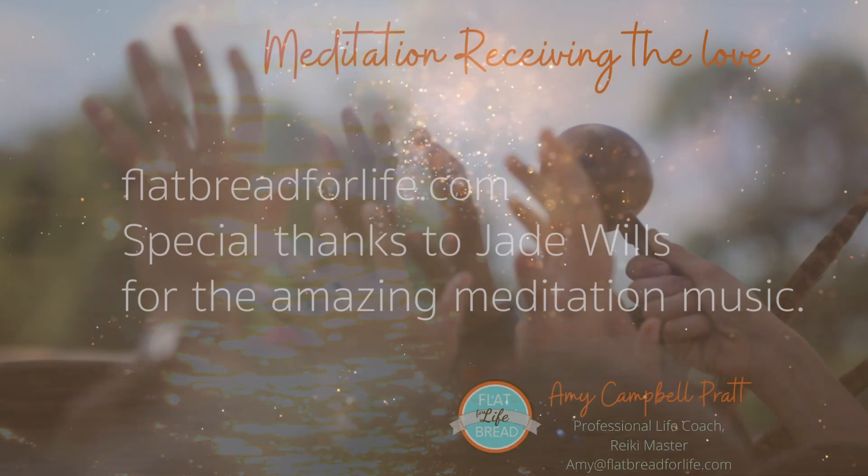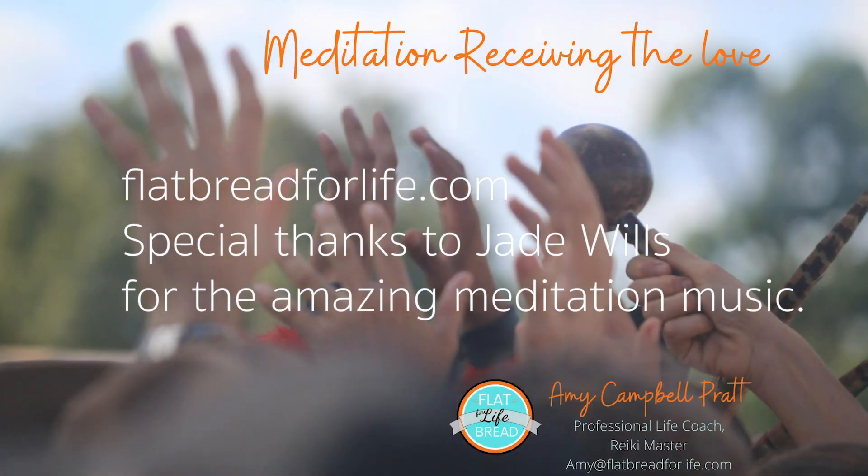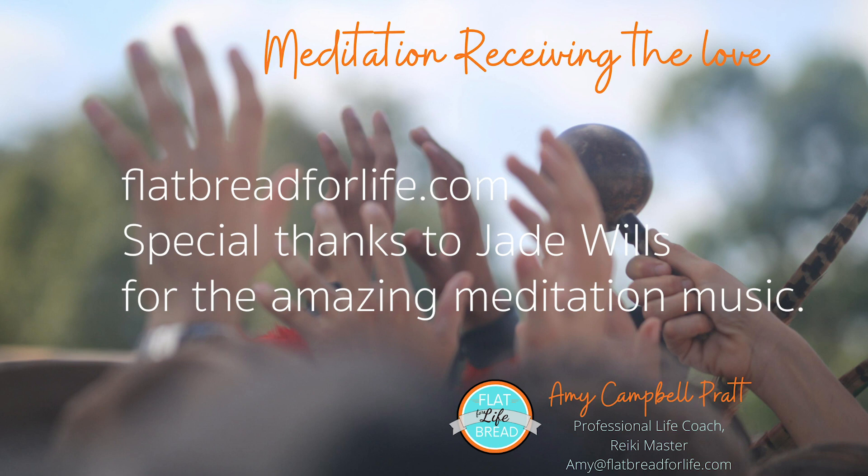Thank you so much for joining me on this meditative journey to receiving the love. You are love. You are light. You are amazing. Thank you.